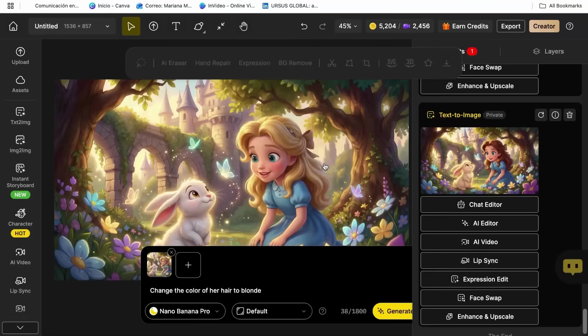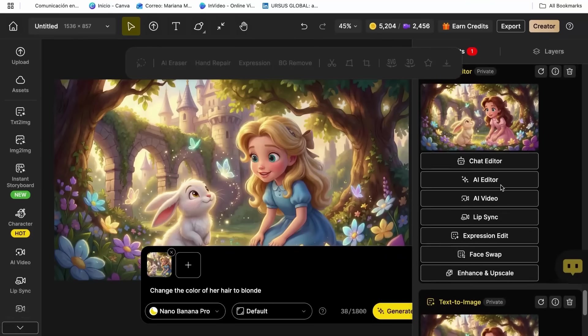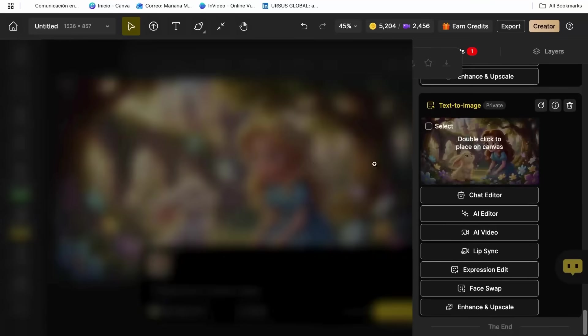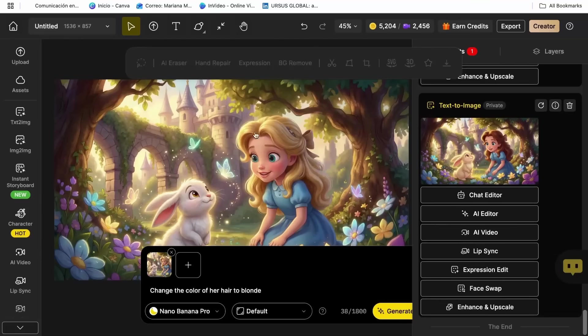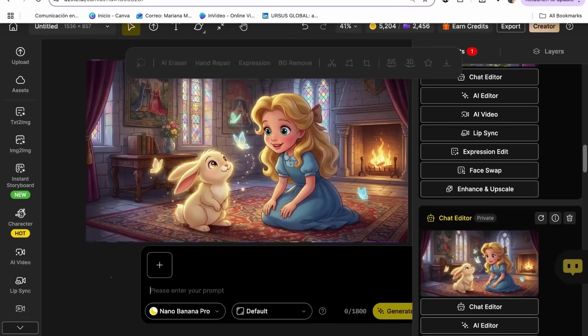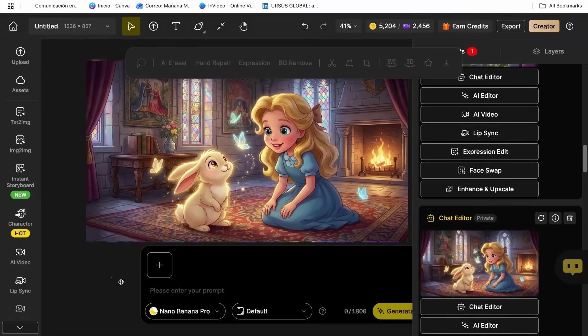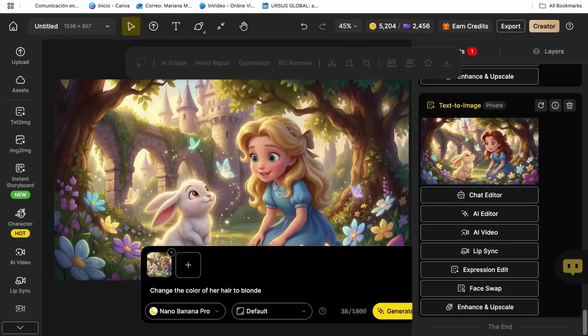For example, if I want to change my character's hair color, make her play the guitar, or even change the location of my characters, I just have to write it in this section. And that's it. The change is done, keeping the same image without having to generate images from scratch every time.